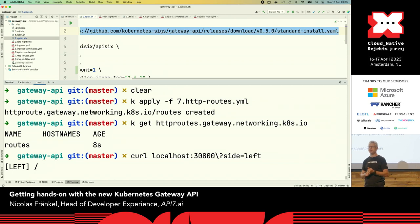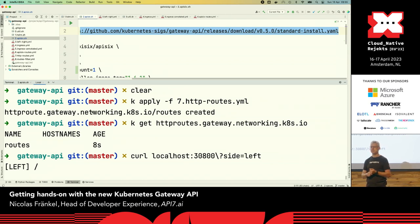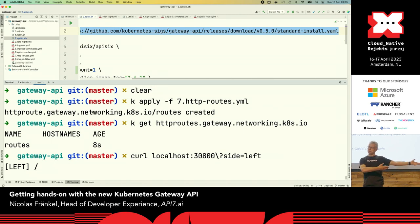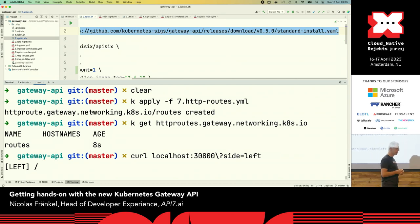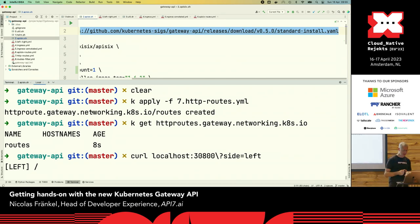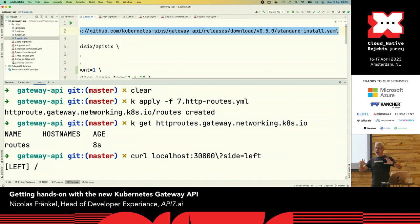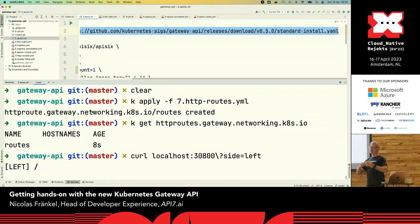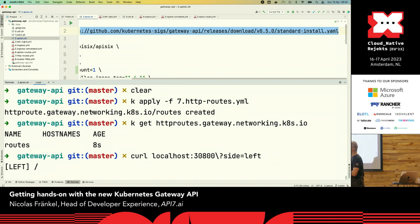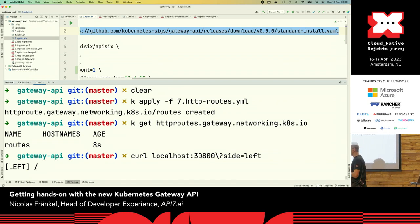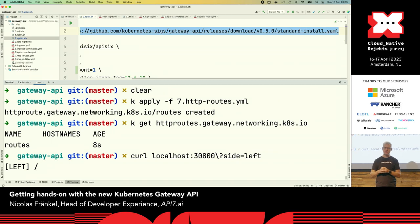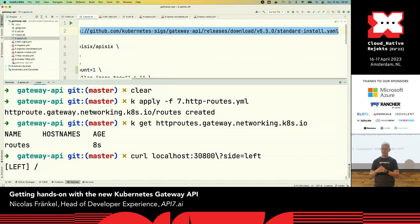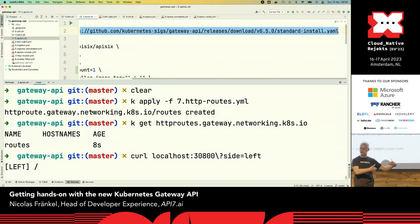So the question I have is, the gateway API spec is standardized across communities, but what if you want more functionality? The answer is in the couple of slides.